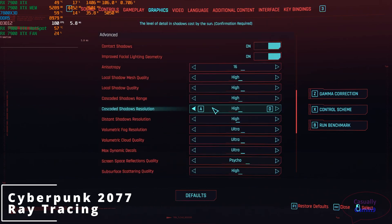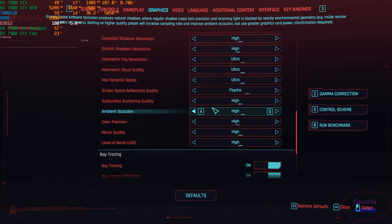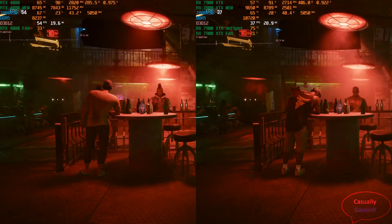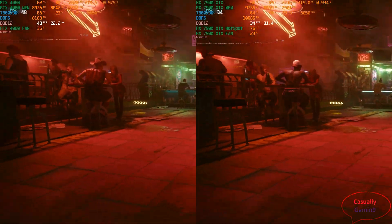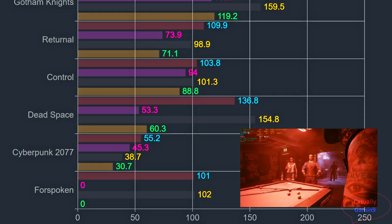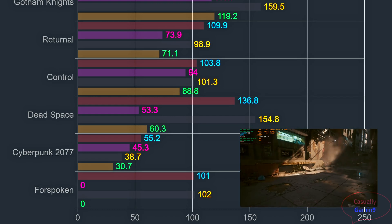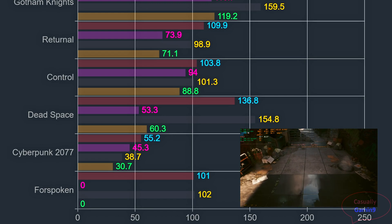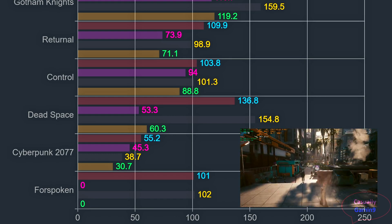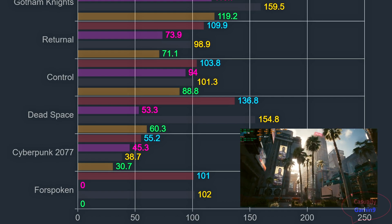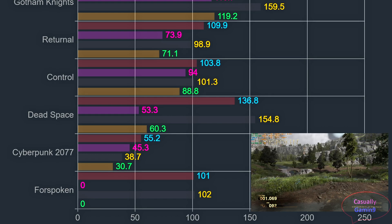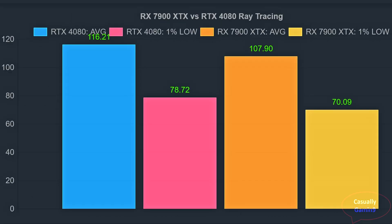Cyberpunk 2077 was created to showcase NVIDIA ray tracing capabilities, and here the 4080 enjoys the biggest performance gap percentage-wise. If enabling overdrive mode, both cards are unusable, but the 7900 XTX delivers a slideshow while the 4080 can almost deliver a console-like experience. The 4080 has a lead of around 50% — averages of 55.2 FPS with 1% lows of 45.3 — while the AMD card averages just 38.7 with 1% lows of 30.7. The last game tested is Forspoken, where the cards are tied at just above 100 FPS.